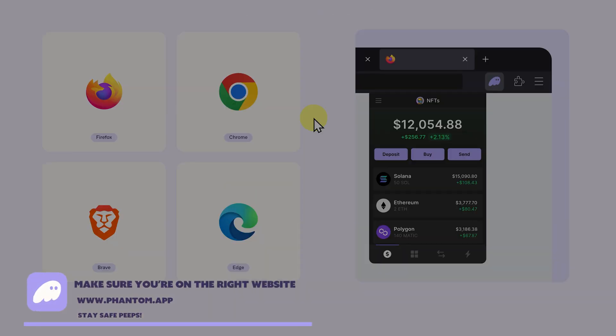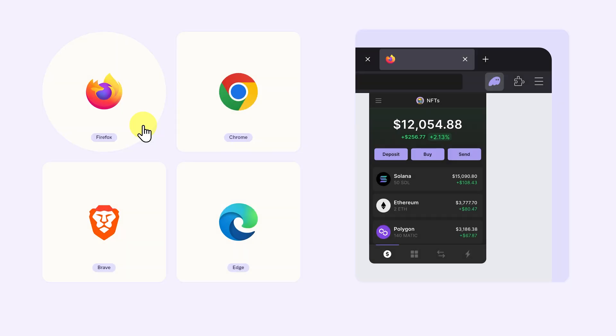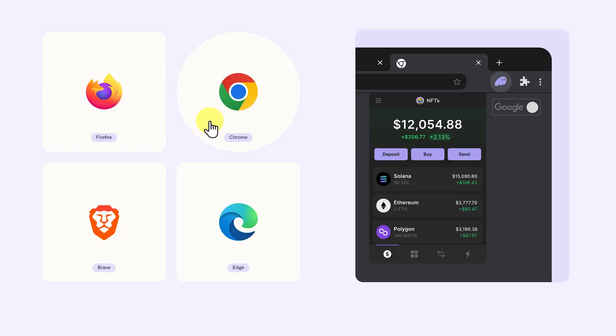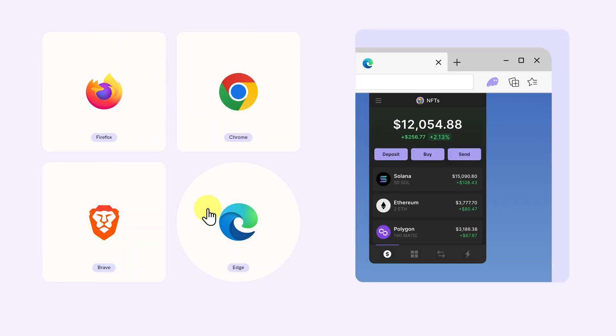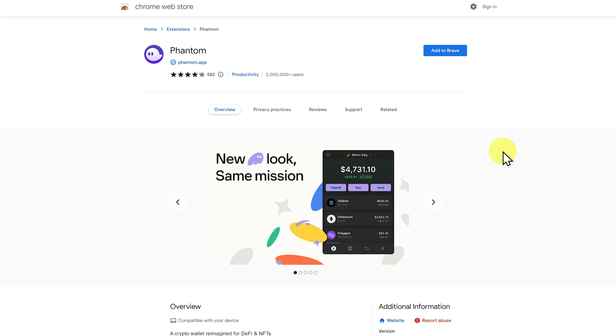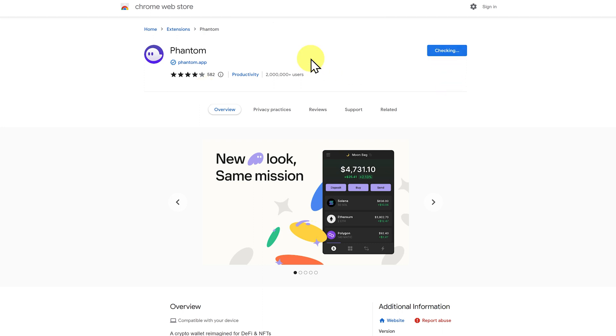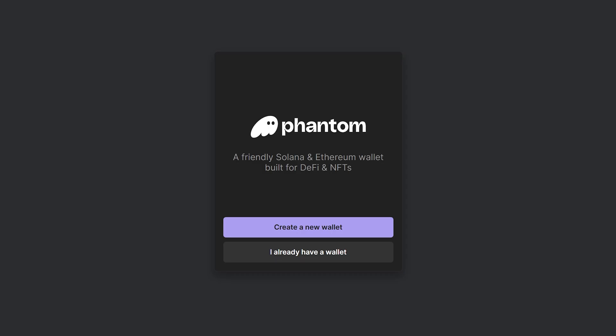You can see we've got the four most popular browsers with the exception of Safari for Mac. If you don't have Firefox, Chrome, Brave or Edge then maybe suggest trying it out on Brave. This is my favorite browser. Let's click on Brave and this takes us to the Chrome Web Store. Here we can see there's over 2 million users and currently 582 reviews. Click on add to Brave and click add extension. It is now installed.